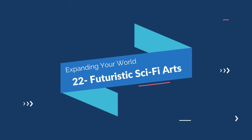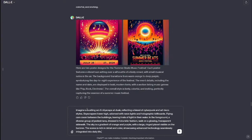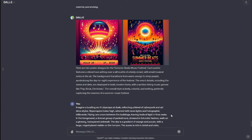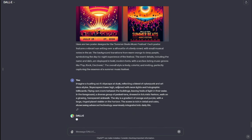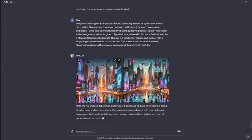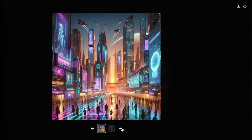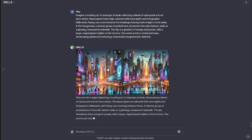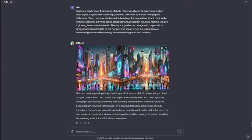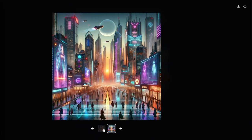Next up we have generating futuristic Sci-Fi art. My prompt: "Imagine a bustling Sci-Fi cityscape at dusk reflecting a blend of Cyberpunk and Art Deco styles. Skyscrapers tower high adorned with neon lights and holographic billboards." Take a look at these futuristic Sci-Fi arts — neon lights, a futuristic cityscape, holographic billboards, and everything we wanted. We have exactly what we needed.